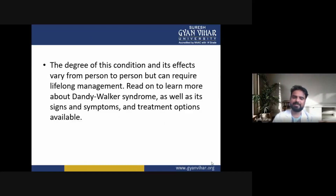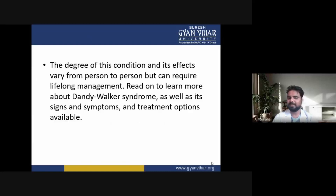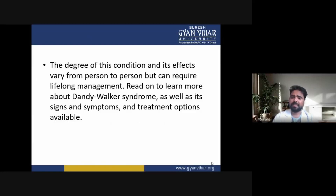Read on to learn more about Dandy-Walker syndrome, as well as its signs and symptoms and treatment options available.